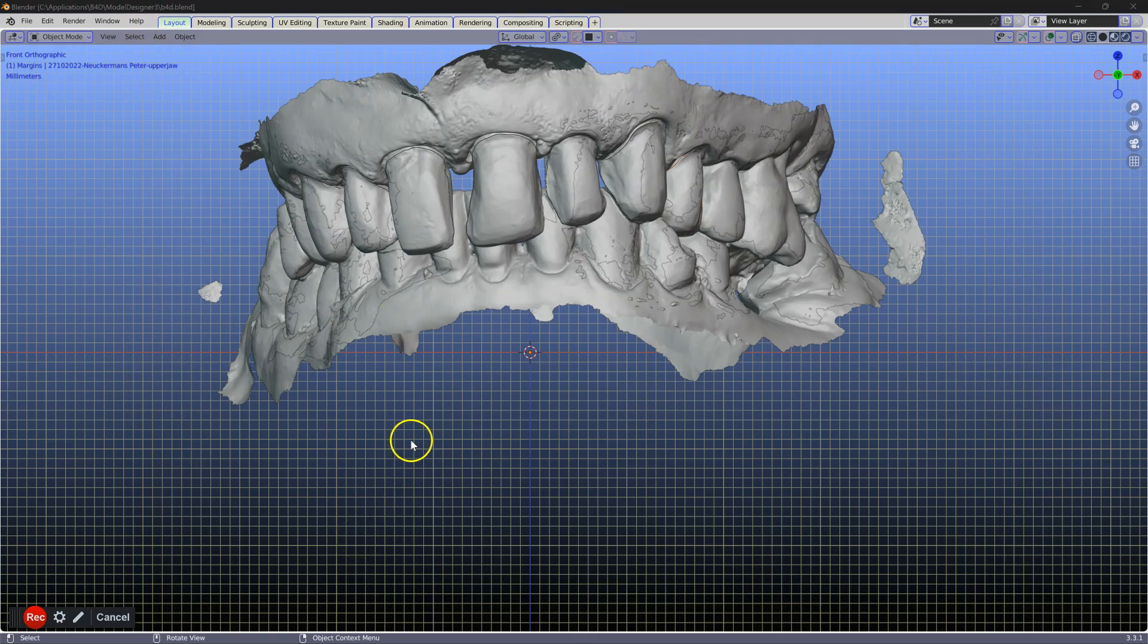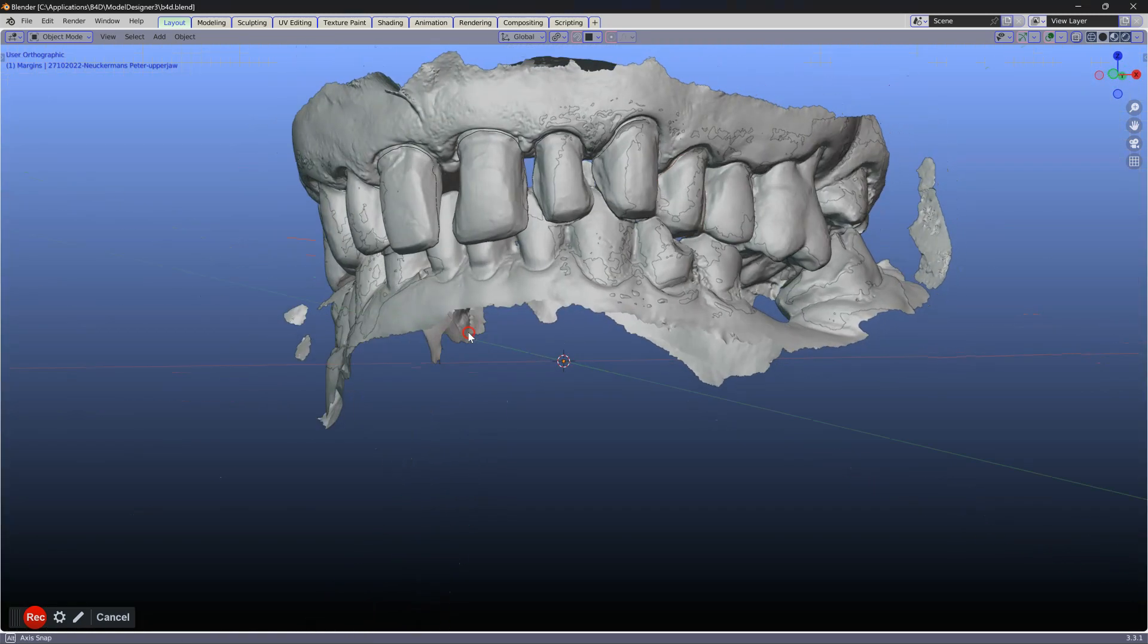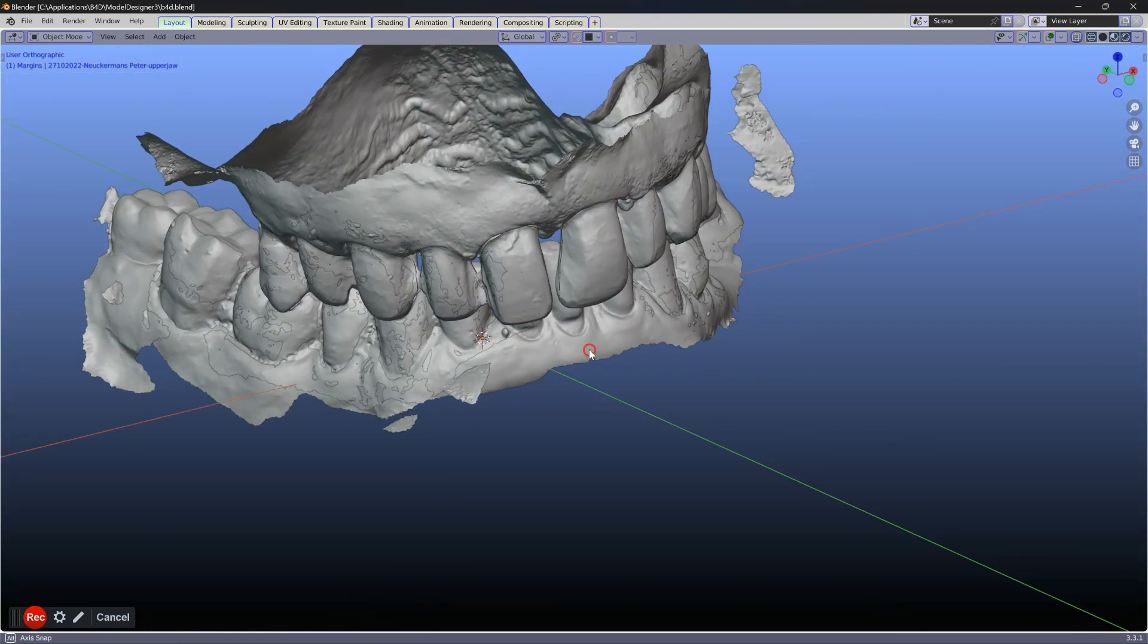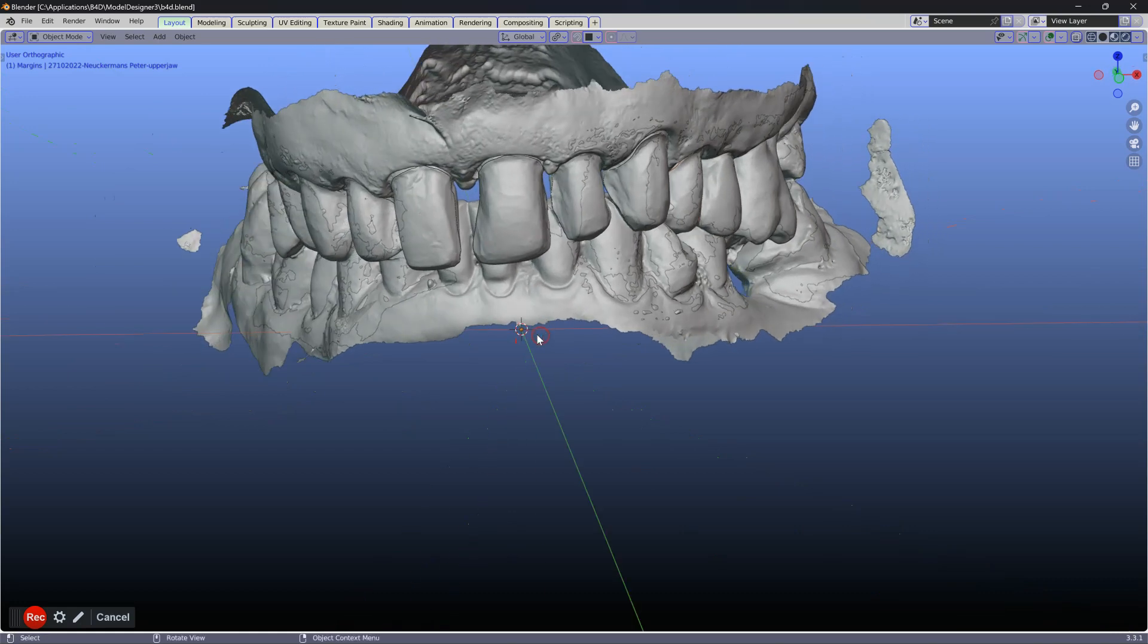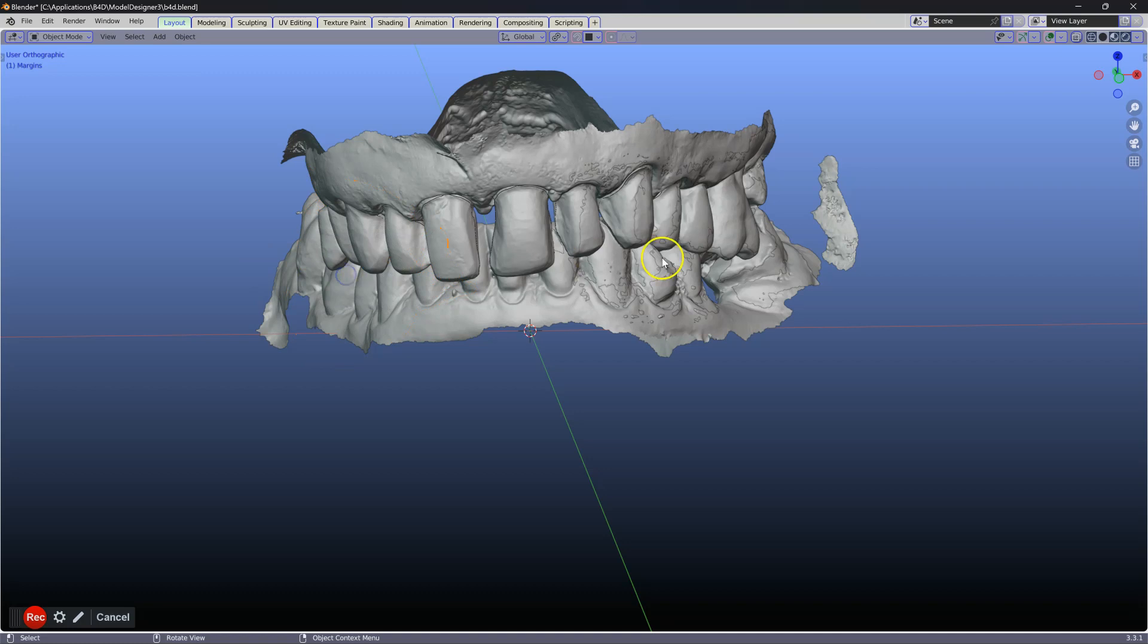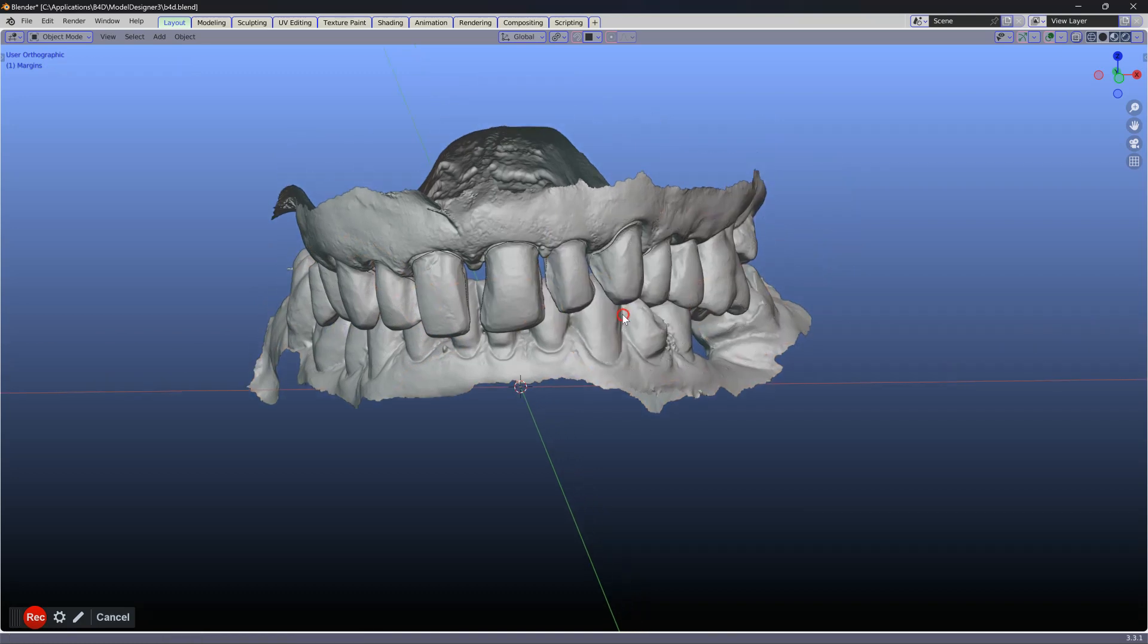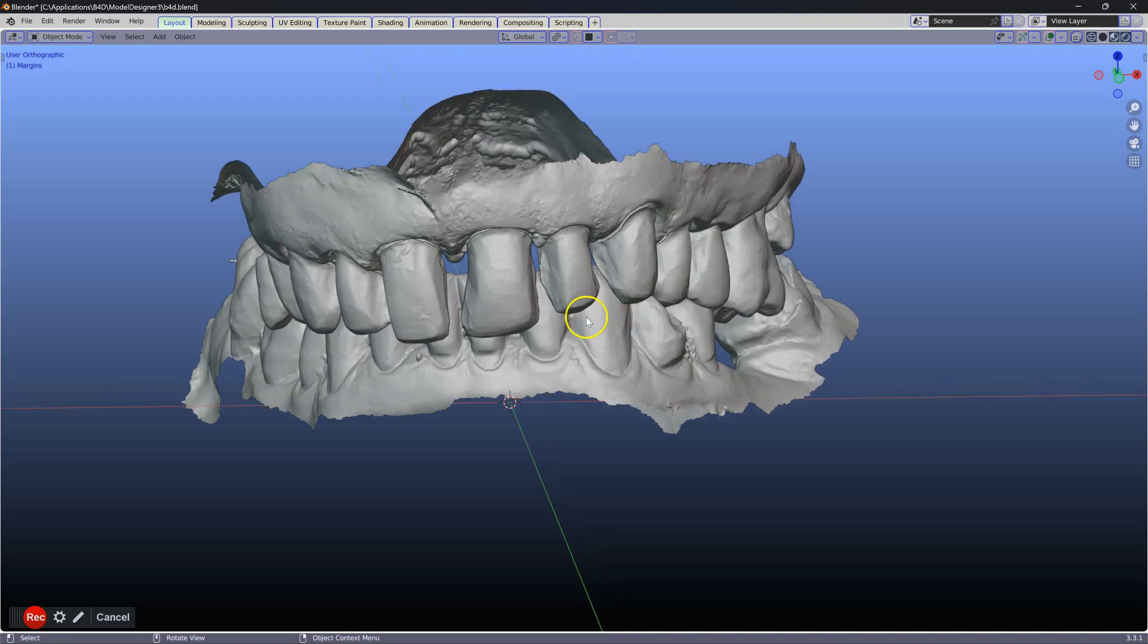Next, we'd like to bring these scans towards the center of Blender. This is quite easily done. First of all, we can delete what we don't need. These occlusal scans we don't need. You can keep them if you want to.